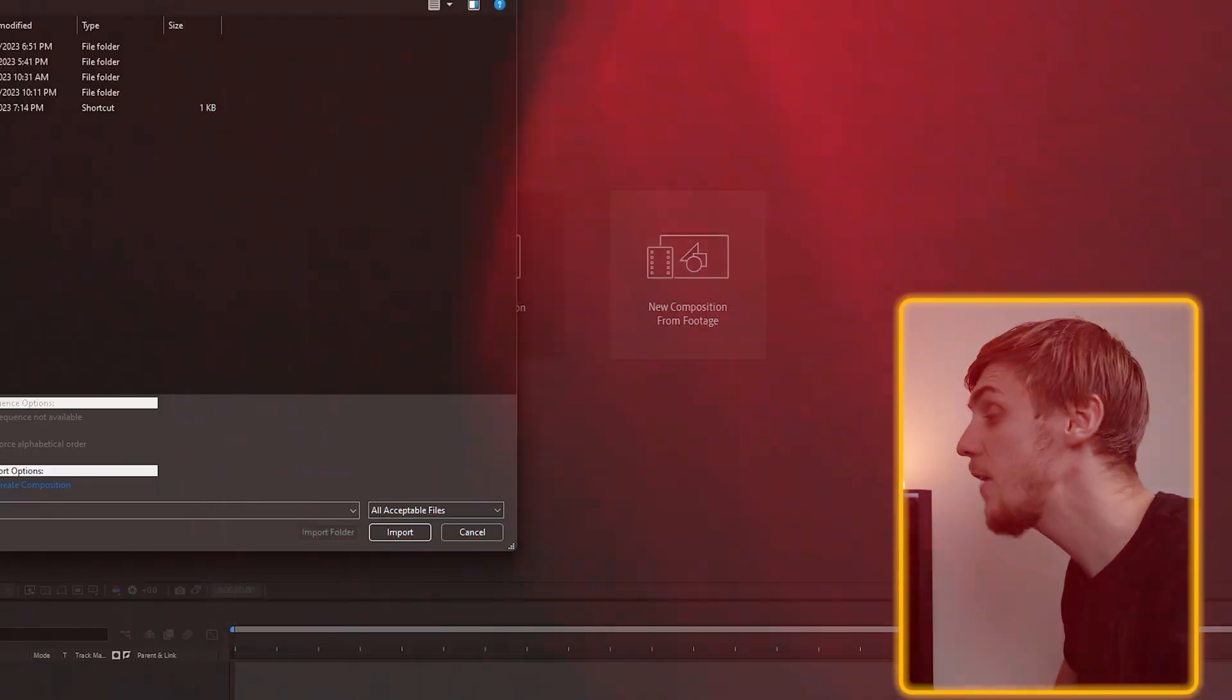I know, I know, After Effects is a scary place and it can be really intimidating, but I promise you, what we're gonna do today is nothing to worry about. It's gonna be easy peasy.